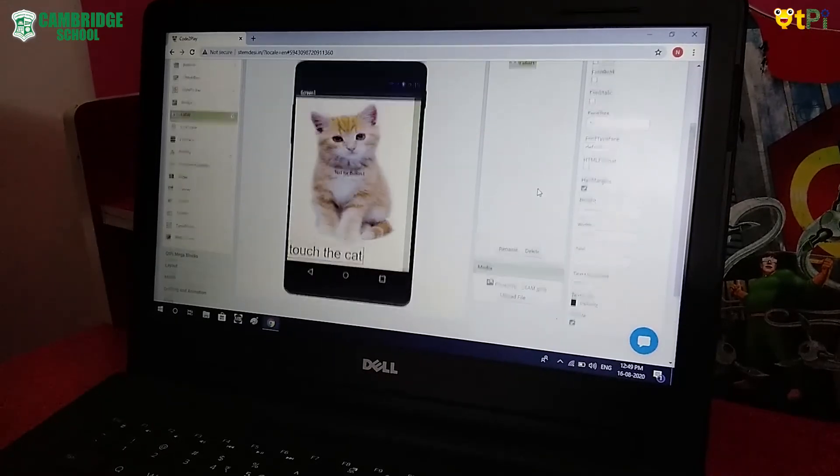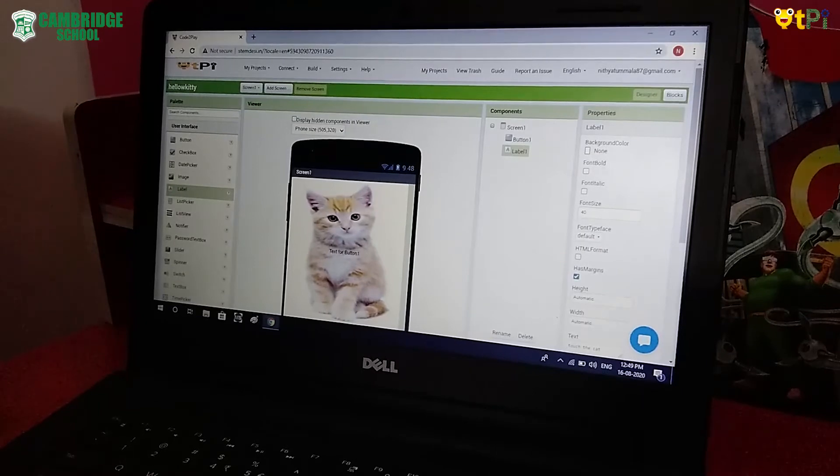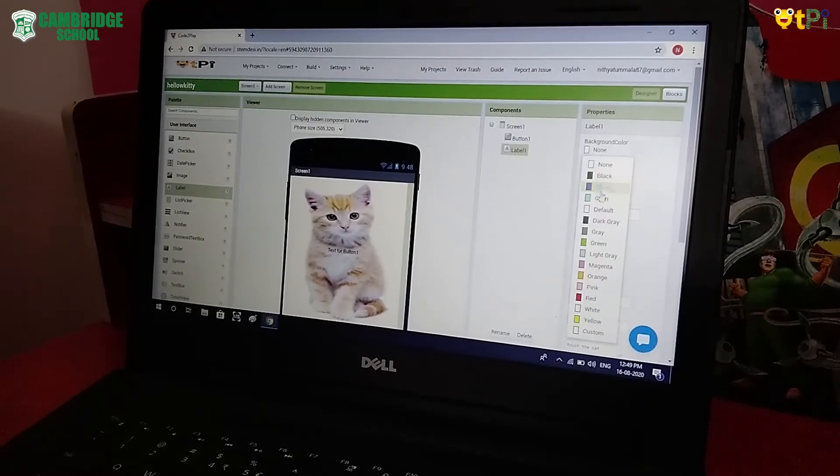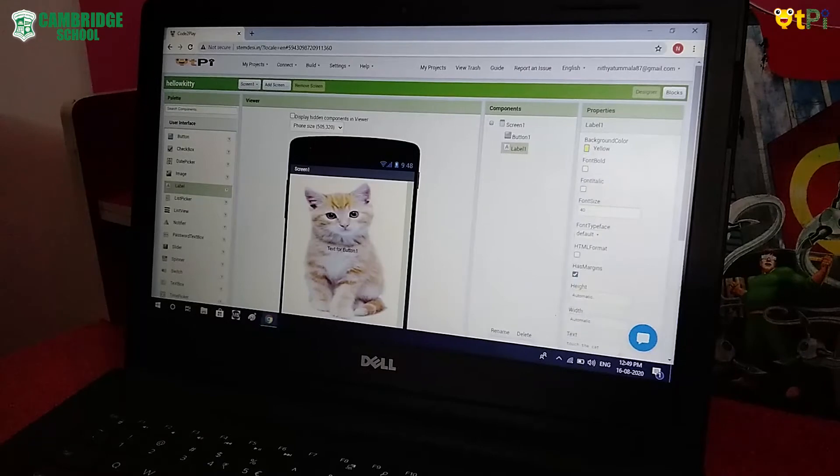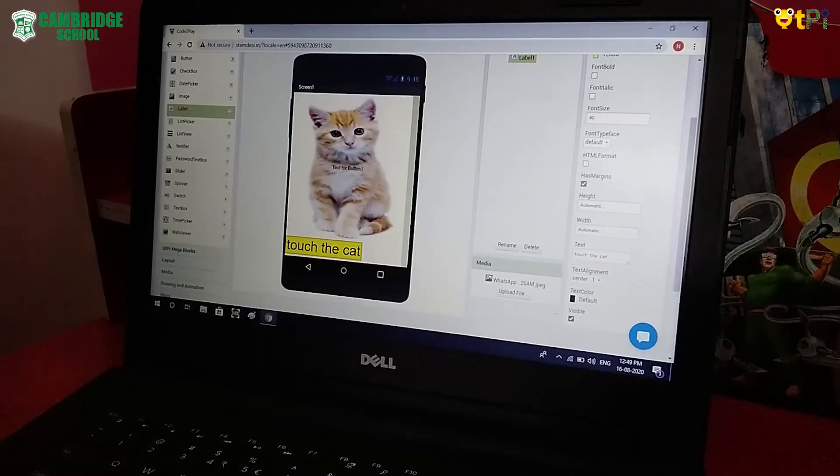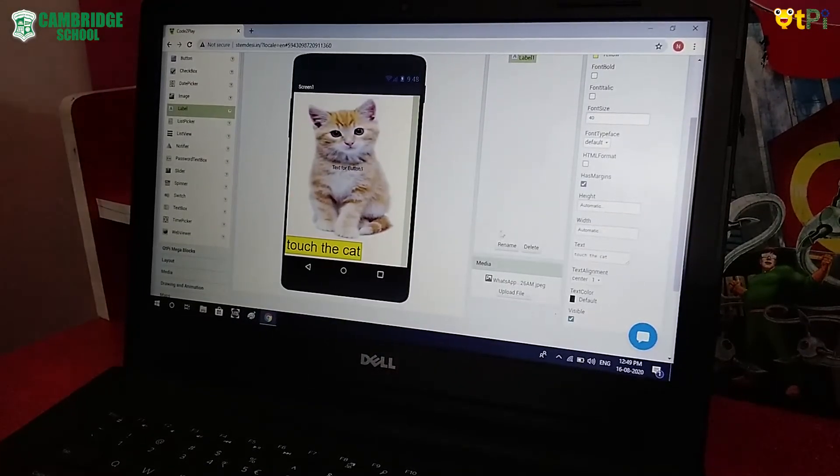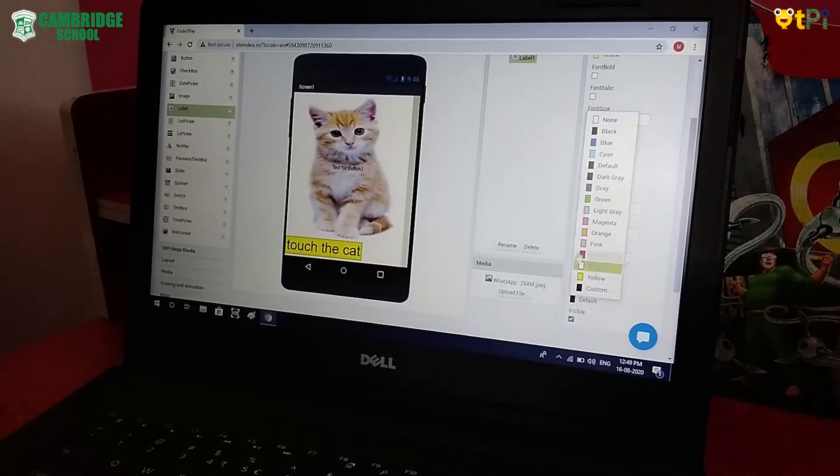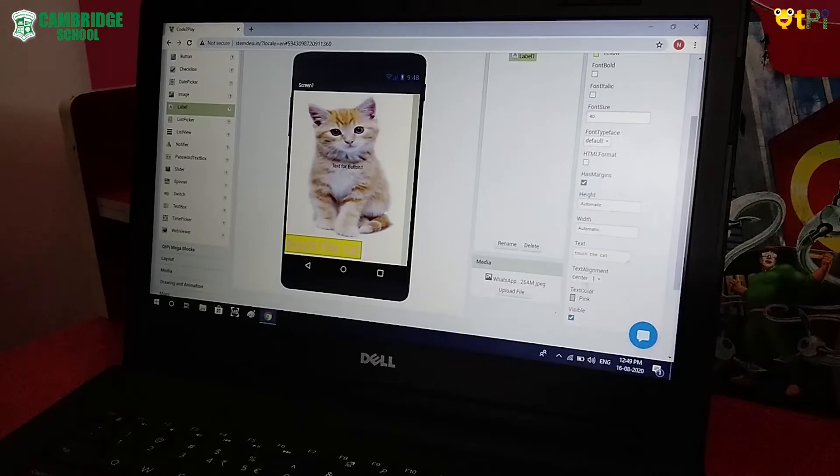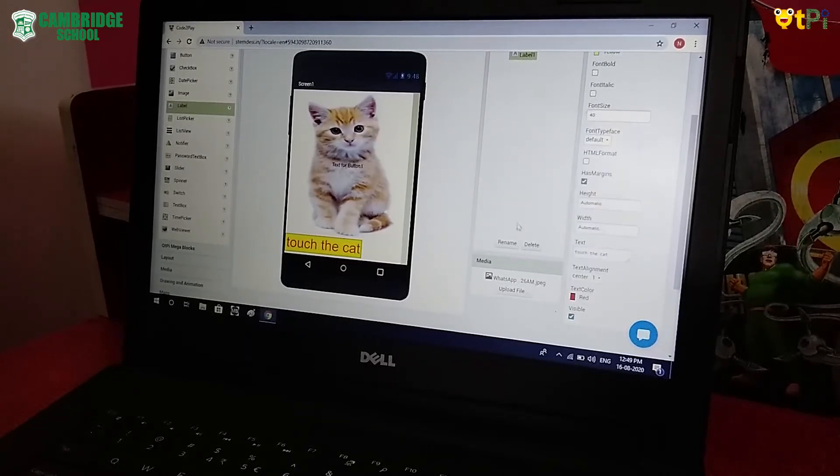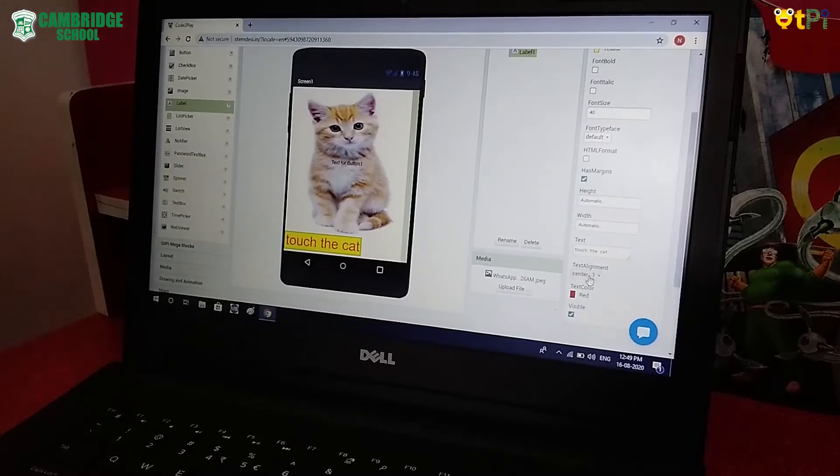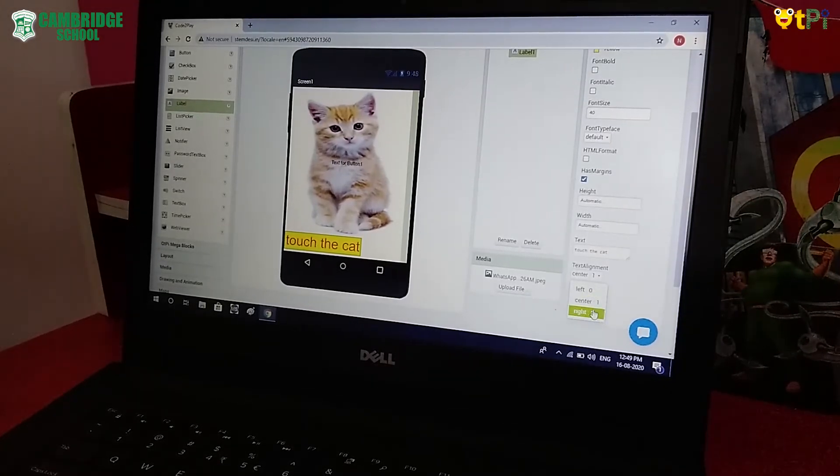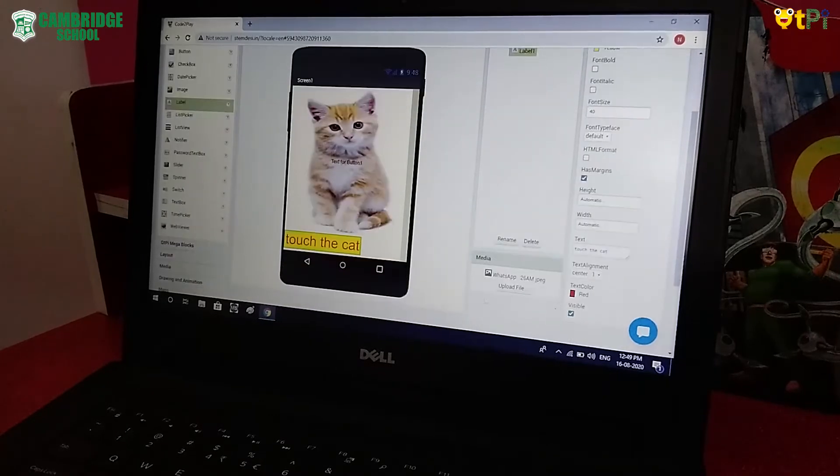You can also change the color of the label. I chose yellow. It came yellow. You can change the label color also. I chose pink. So it came as pink. Again I chose red. So the label is done.